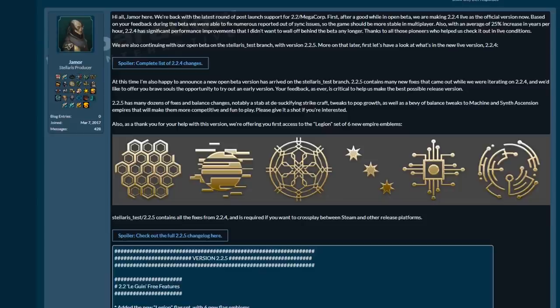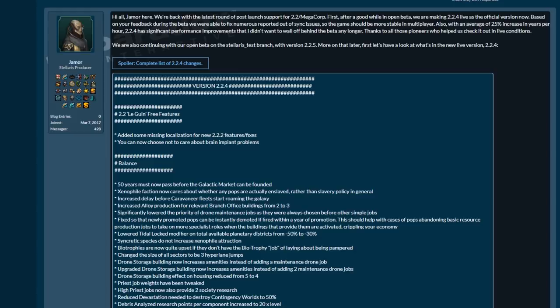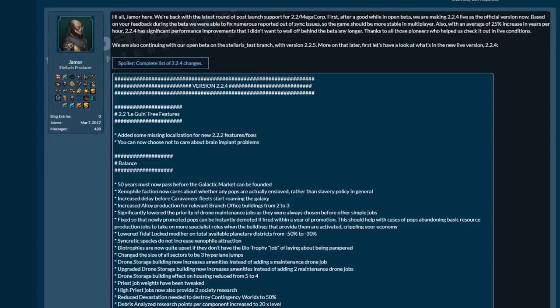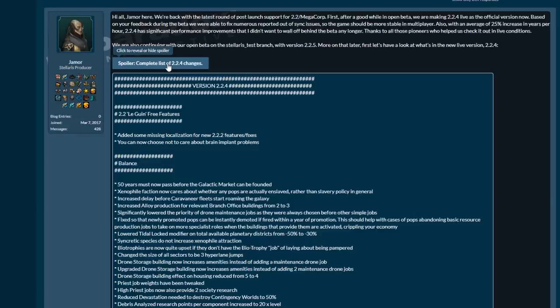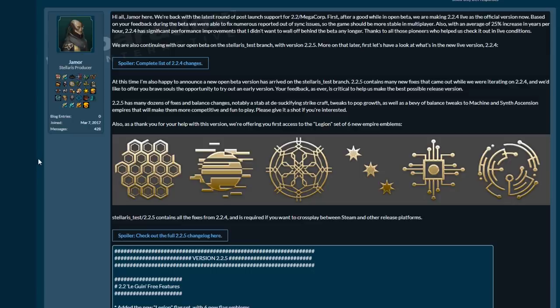Patch review, all right everybody, it's time yet again for patch notes. In the past we had the complete list of patch notes 2.2.4, and these are now loaded into the main release of the game. They include improvements to performance and a whole slew of other things. But we're not going to be talking about 2.2.4 today. 2.2.5 has many fixes and balance changes.